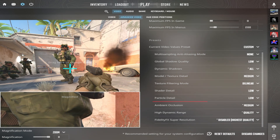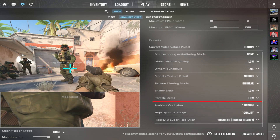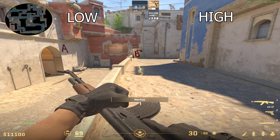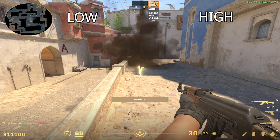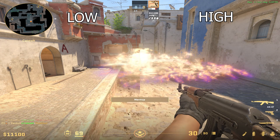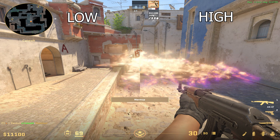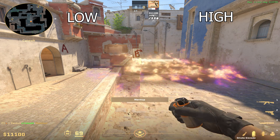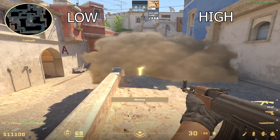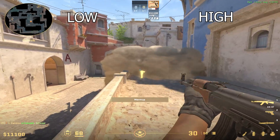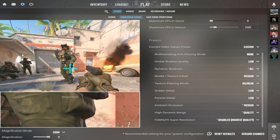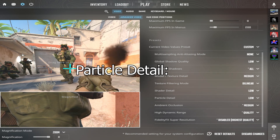Particle Detail is a pretty useless setting — I saw no difference between low and very high. My recommendation is particle detail on low.